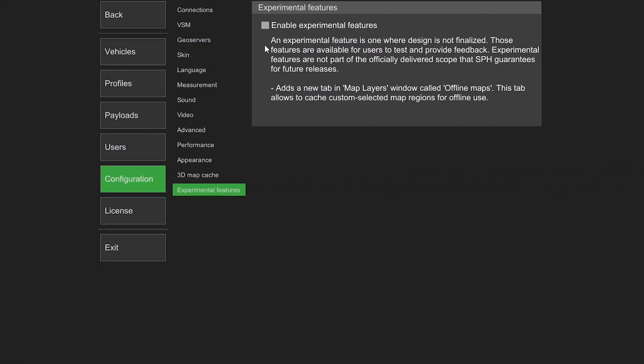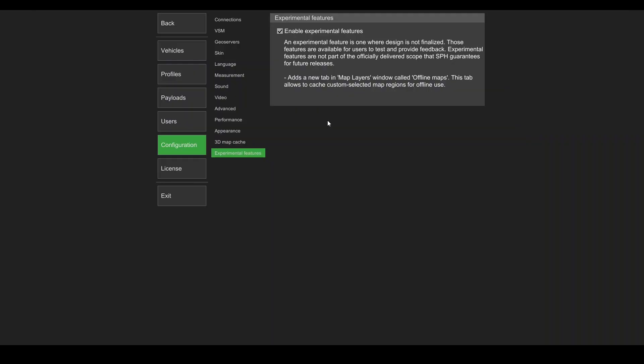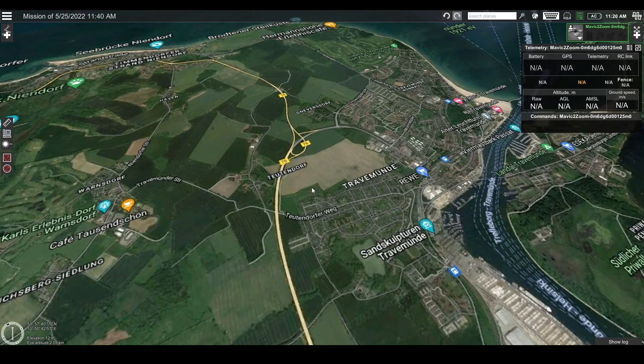Enable the experimental features, read the disclaimer, and click on continue to confirm. Go back to the main screen and click on the right mouse button anywhere on the map.